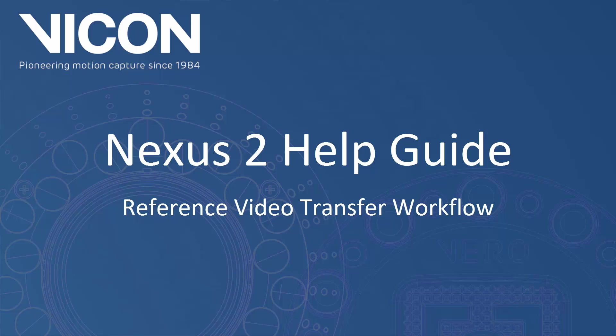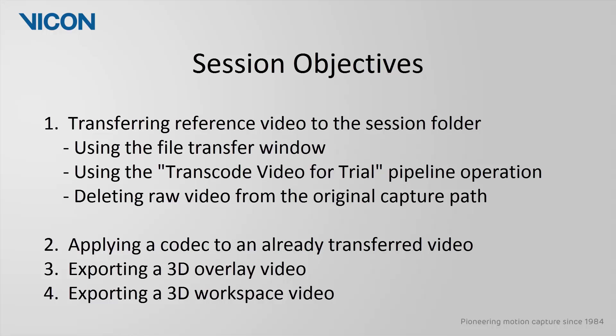Welcome to the Nexus 2 Help Guide. In this session, we are going to be covering the workflow used to transfer your reference video from its capture location to the corresponding session folder.